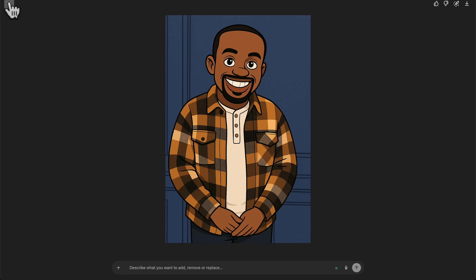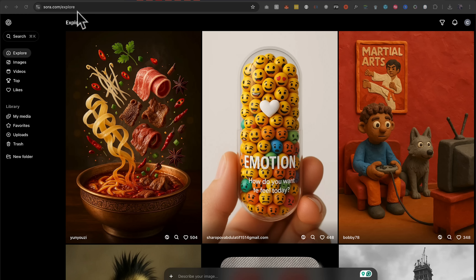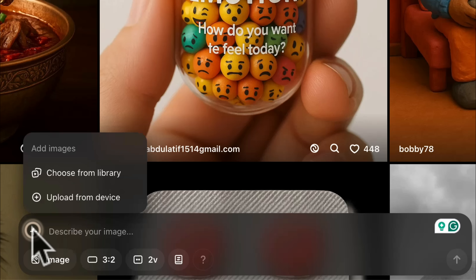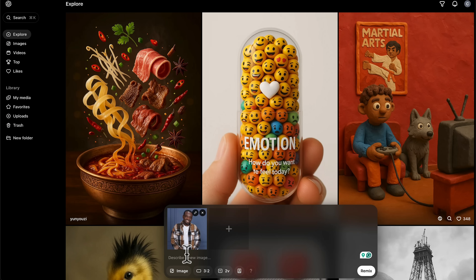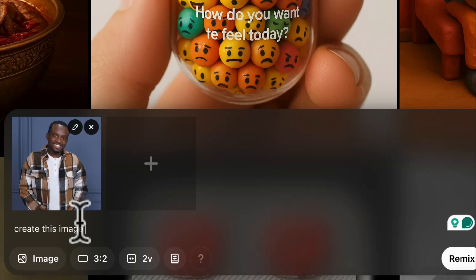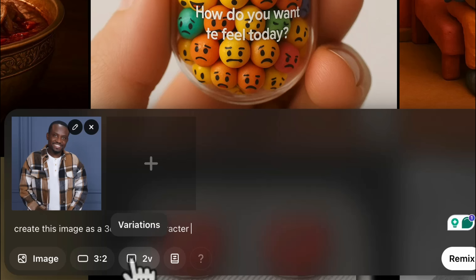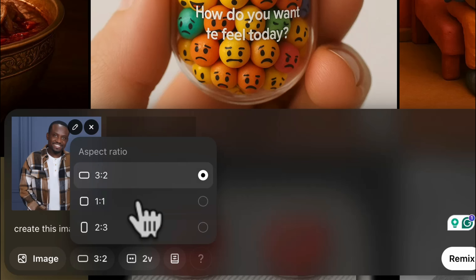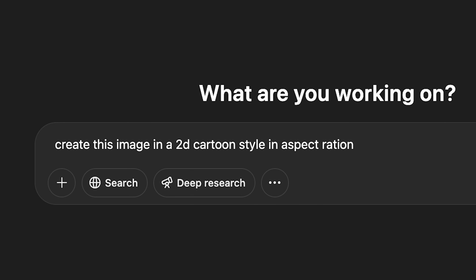That's what you get. If you have a paid plan you can also head over to Sora.com. Right there at the bottom you can attach your image or ask it to generate an image of anything without attaching one. In this case I said 'create this image as a 3D cartoon' and that's what we have. On Sora you can create up to two images on the Plus plan and choose your aspect ratio quite easily, although you can also do this in ChatGPT by adding the aspect ratio in your chat prompt.